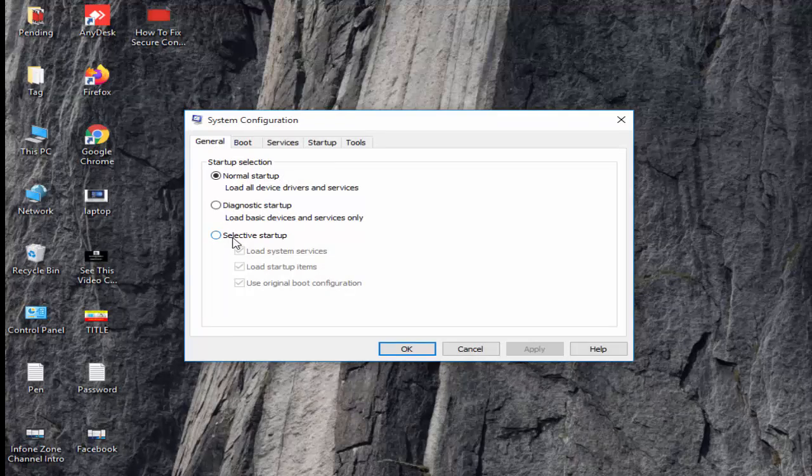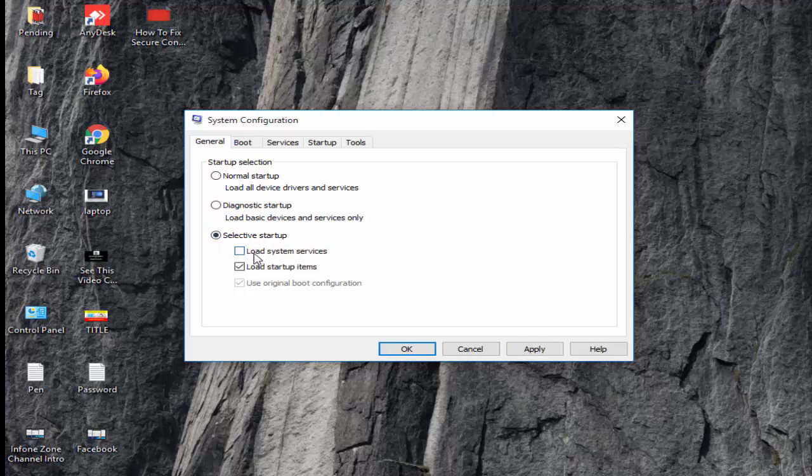Next, select selective startup. First you check this load system services and uncheck this load startup item. Next click on apply and ok.